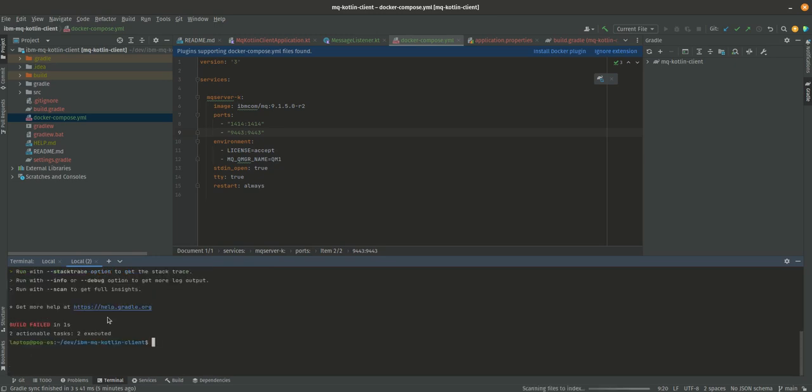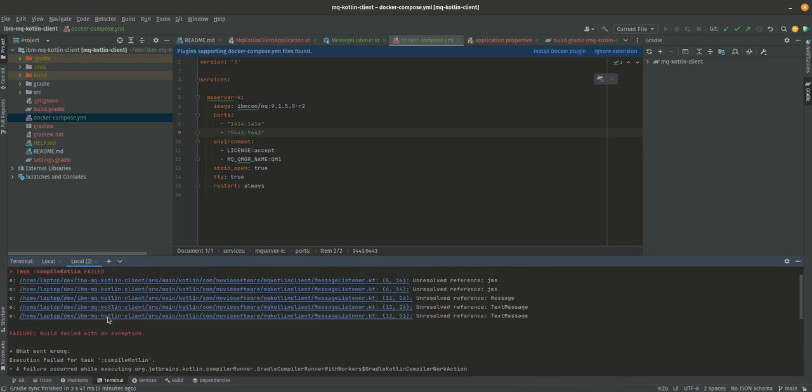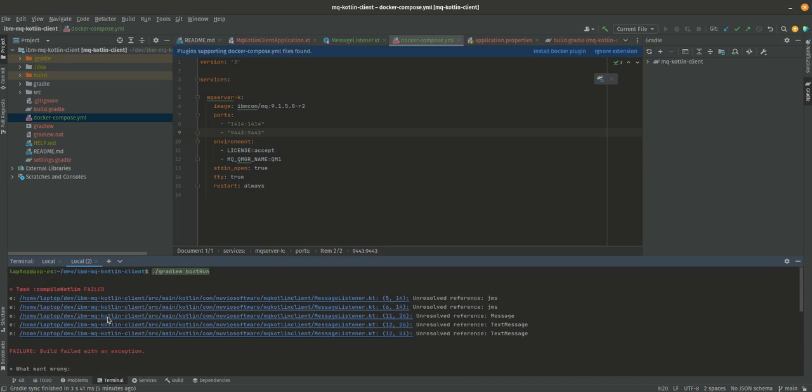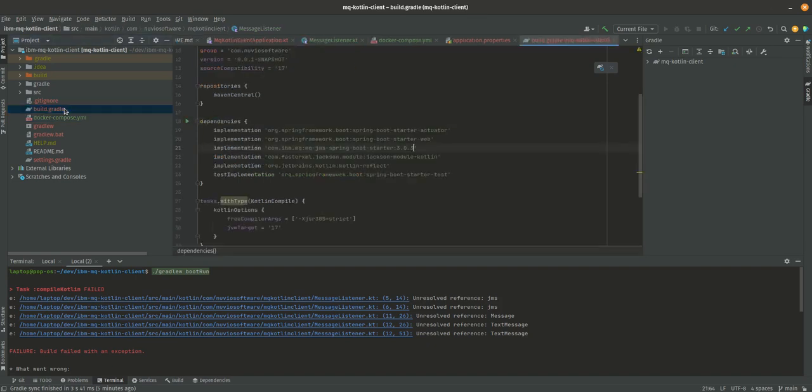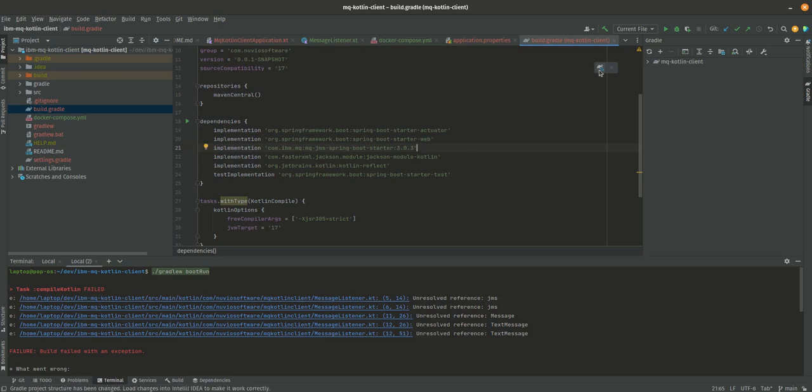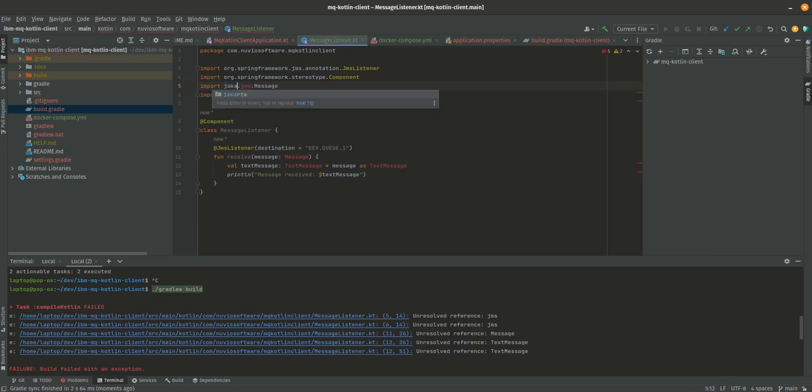Okay, this has failed. Why has it failed? Unresolved JMS. Let's go back to our Spring Boot. JMS 3.0.3, perhaps this hasn't imported after all.